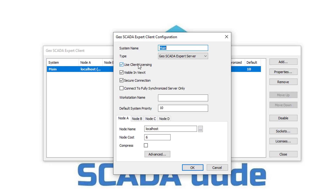If this Vuex computer is part of a pool of floating concurrent licenses, then uncheck the Use Client Licensing box. This will tell Vuex to go get the license from the GeoSCADA server license pool that was purchased. If this Vuex is on the server or used by a dedicated user on a machine, such as an operator, make sure the Use Client Licensing box is checked. This tells Vuex to use the local license installed on the machine.